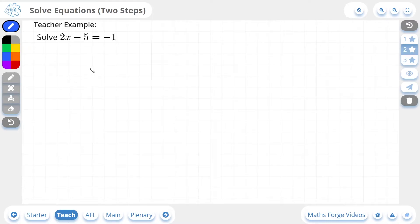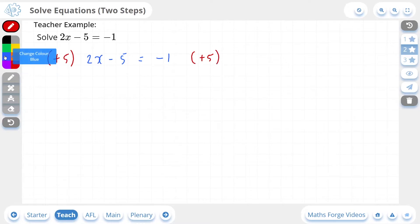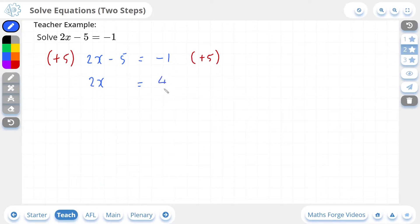Now let's do a 2-star example. Here we have 2x minus 5, which is equal to negative 1. Just as we did for the 1-star examples, we're going to add 5 to both sides to get rid of this minus 5. So I'm going to add 5, and I'm going to add 5. This is going to leave us with 2x on the left, and on the right, minus 1 plus 5 is 4. Remember, the aim of solving an equation is to get x on its own.